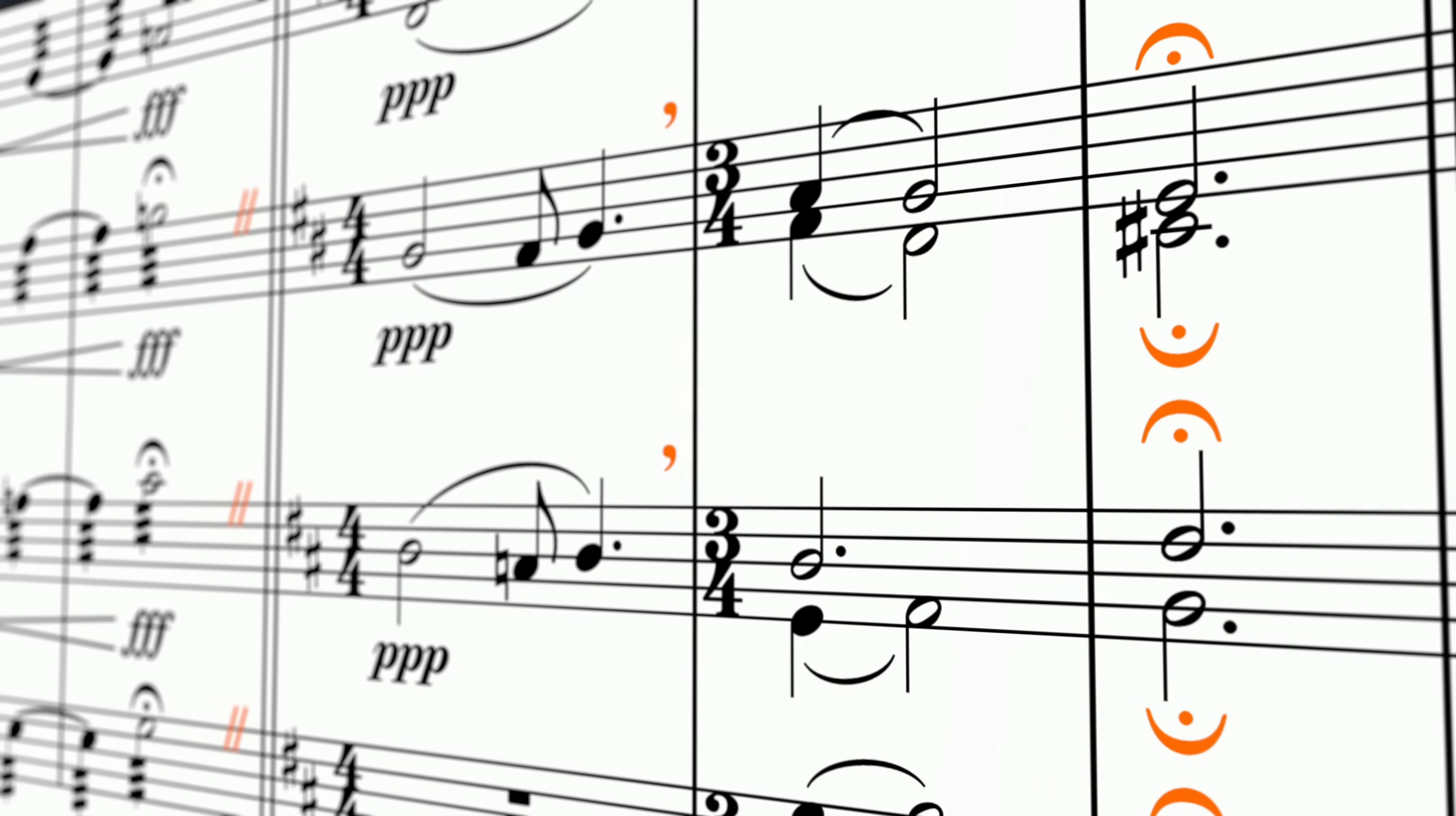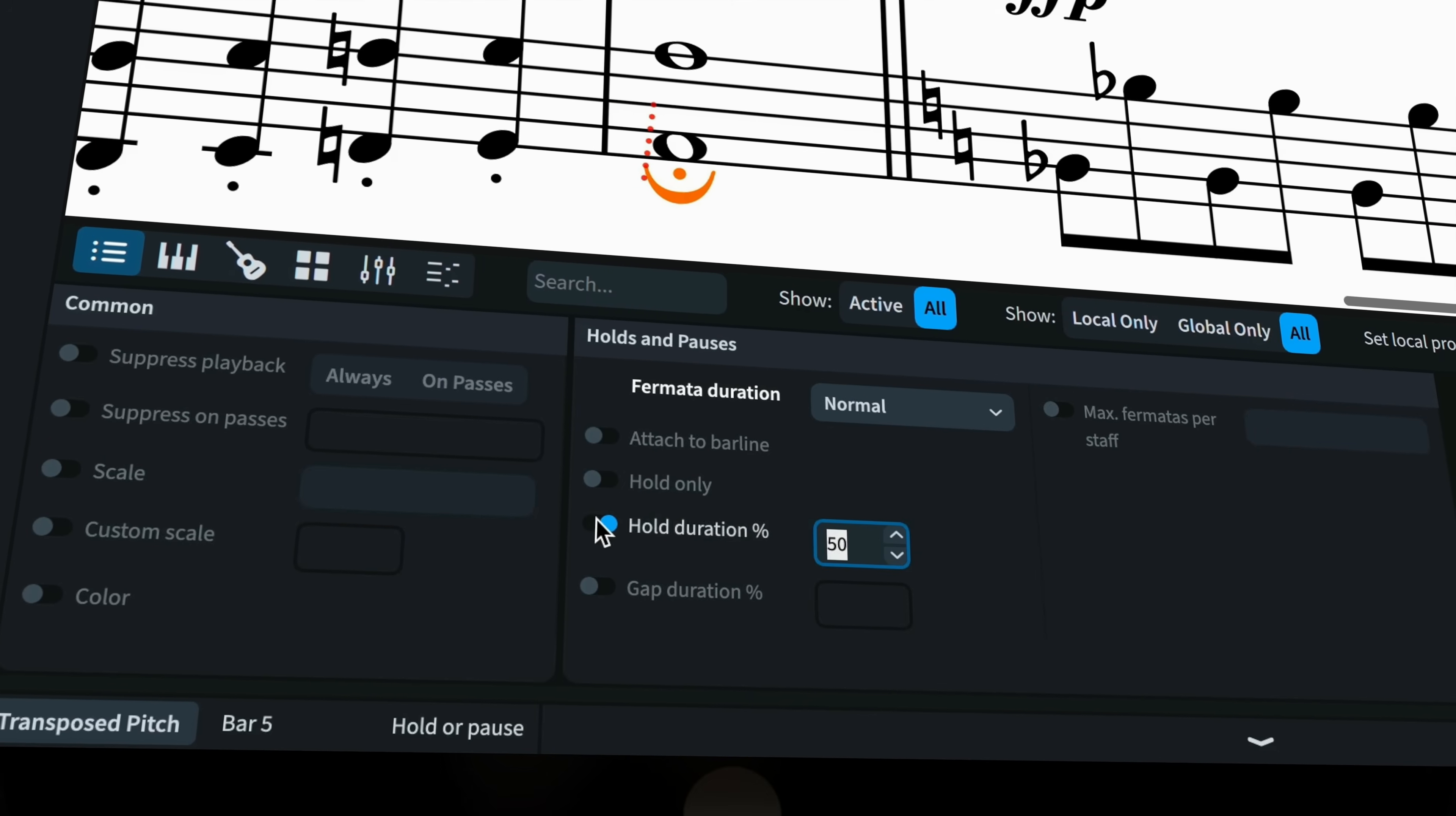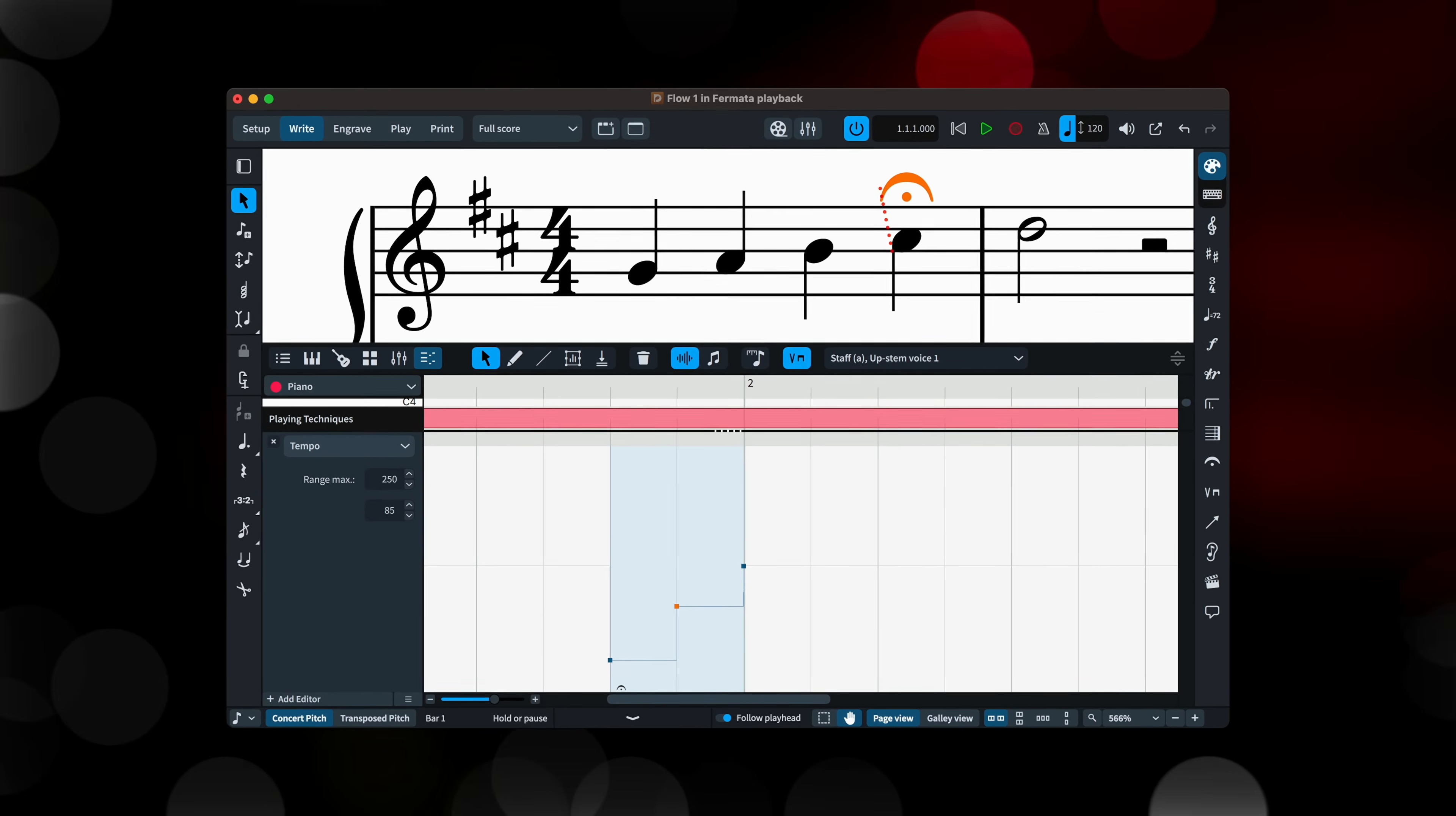Dorico 5.1 allows playback of holds and pauses. Fermatas, caesuras and breath marks now take effect with project-wide options and individual customization, both of how long to wait on a pause and also any gaps left before the music resumes. You can even edit the envelope in the tempo lane of the key editor. Learn all about it in my dedicated video. There's a link in the corner.